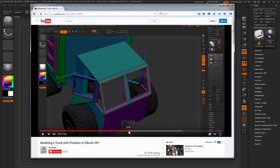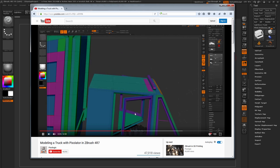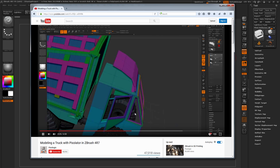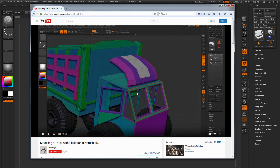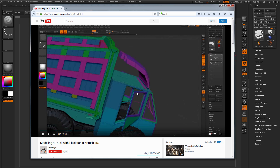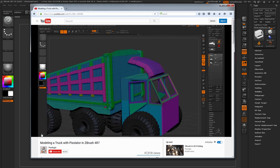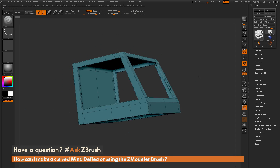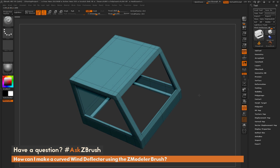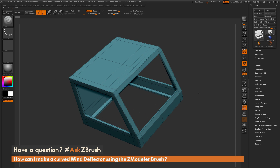Around the 3:20 mark in that video, Pixelator comes through and models a wind deflector on the truck. The question is asking how he did this and what features he used with the ZModeler brush. Back in ZBrush, you can see I just have a start of a cab shape here, modeled with the ZModeler brush.